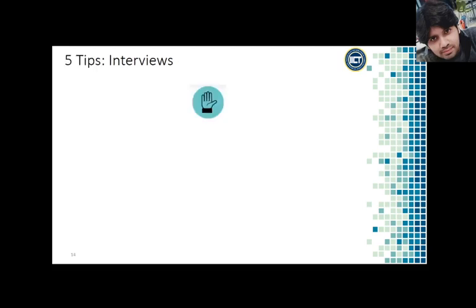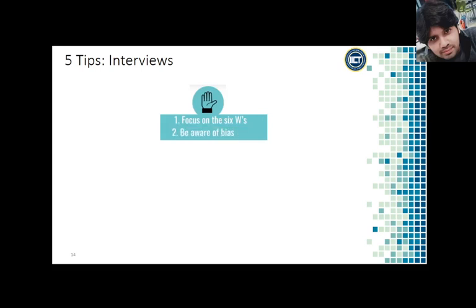Here are five quick tips for conducting effective interviews. First, focus on the 6 W's when writing your questions: Who, What, Where, When, Why, and How. Try to avoid questions that lend themselves to one-word or yes/no answers — those are better gathered via surveys. Use your interview questions to ask open-ended, semi-structured questions. Second, be aware of bias. Look at how you are phrasing your questions and make sure you are not predisposing the participant to certain views. If you only smile when they say what you want them to say, you risk biasing them to agree with you.